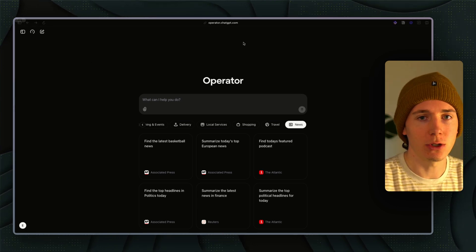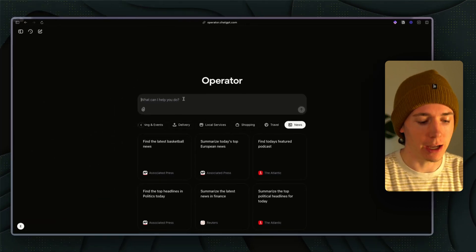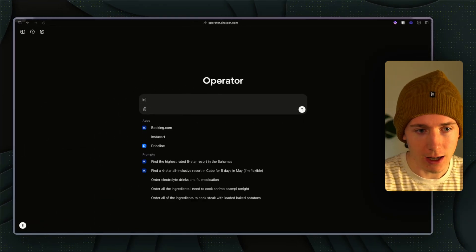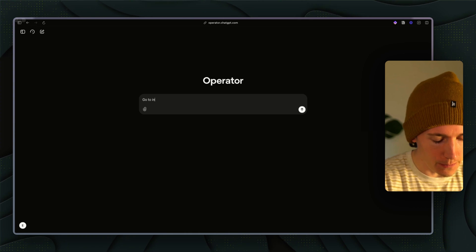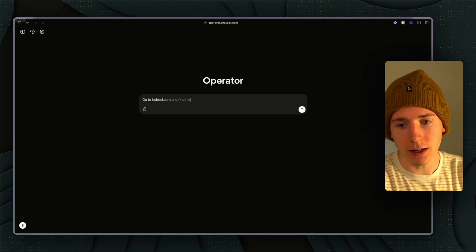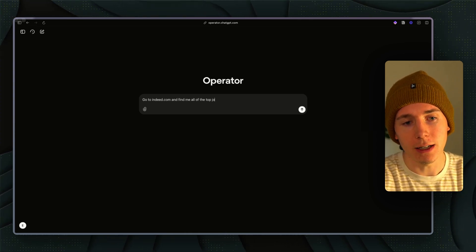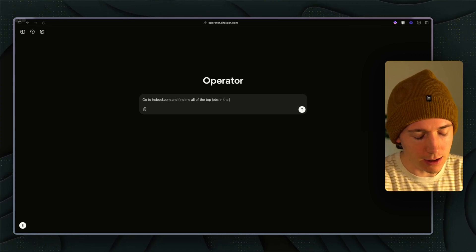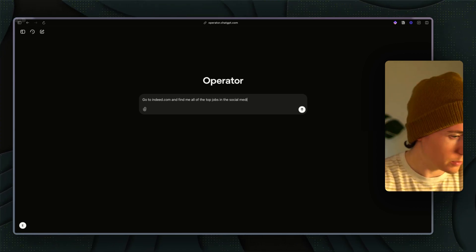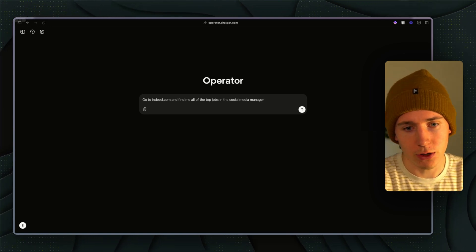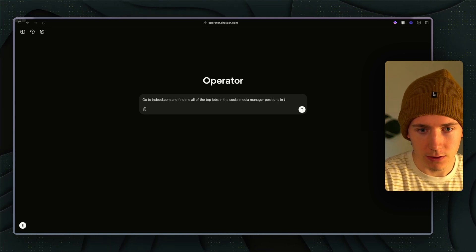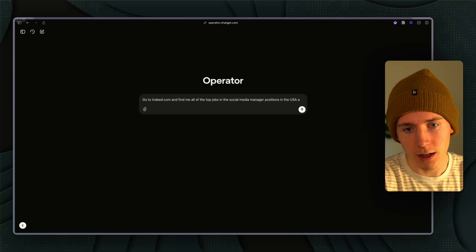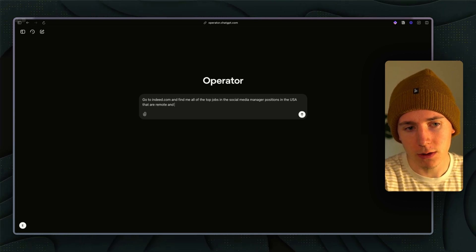The first thing I want to dive into is just general job search and application. So what you could do is go to Indeed.com and find me all of the top jobs.